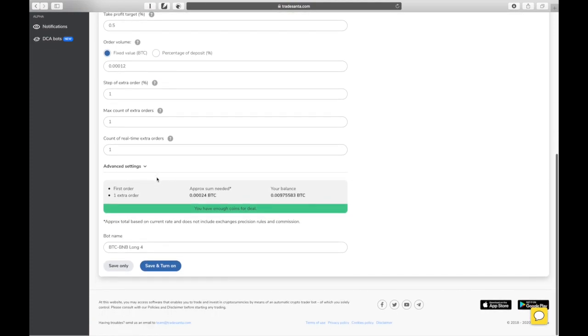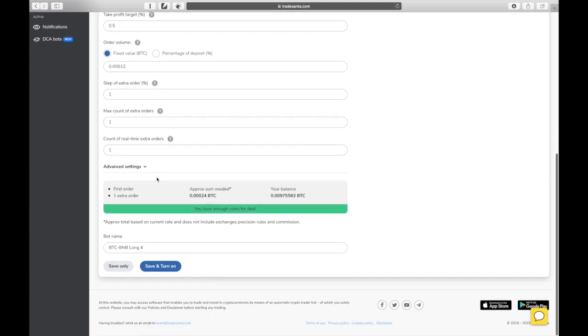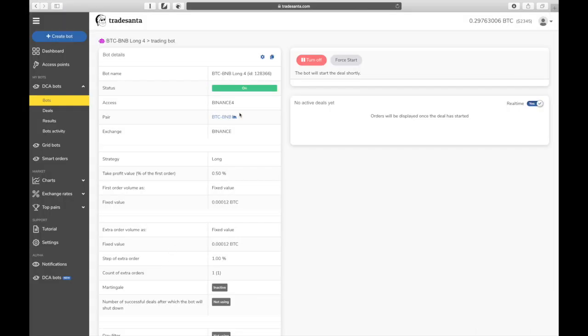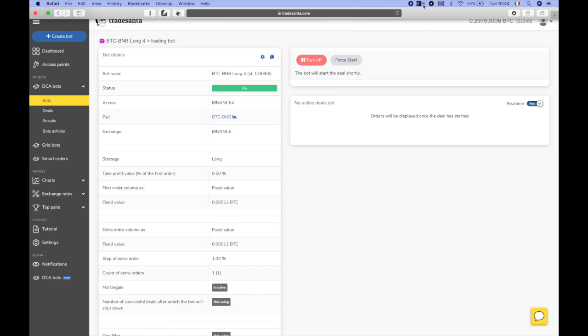The calculator below indicates if you have enough coins on your balance to execute the deal according to your settings. The bot name is generated for you. All you have to do is press save button and launch your first bot. Congratulations on setting up a long strategy bot on TradeSanta platform!